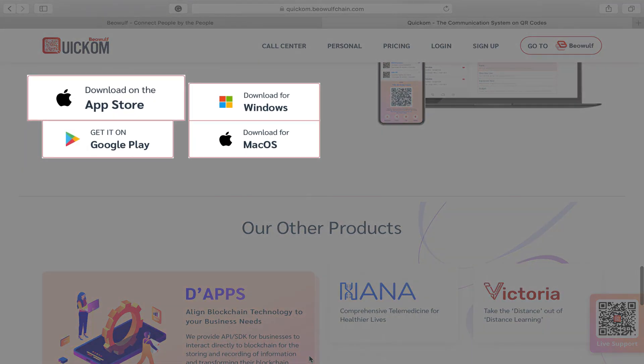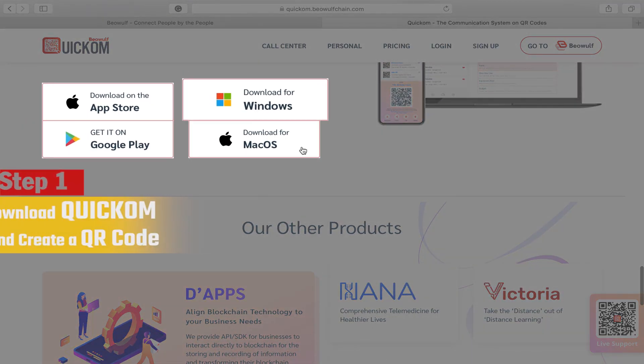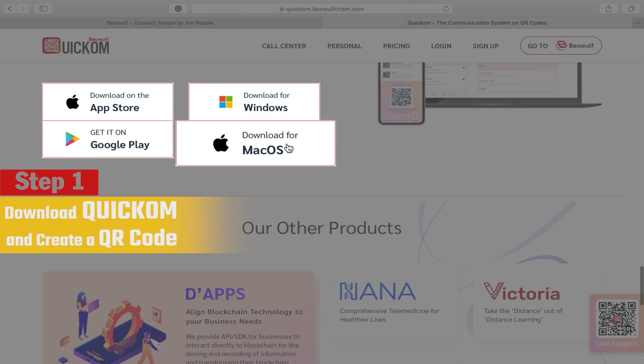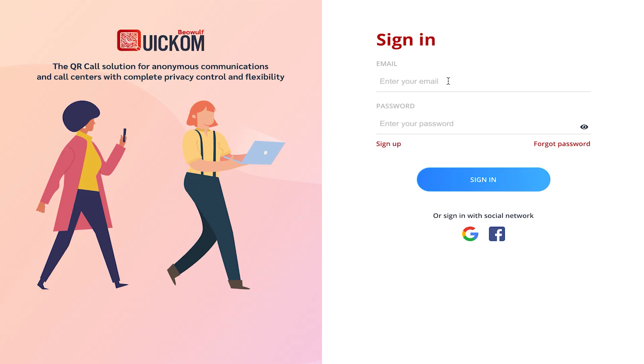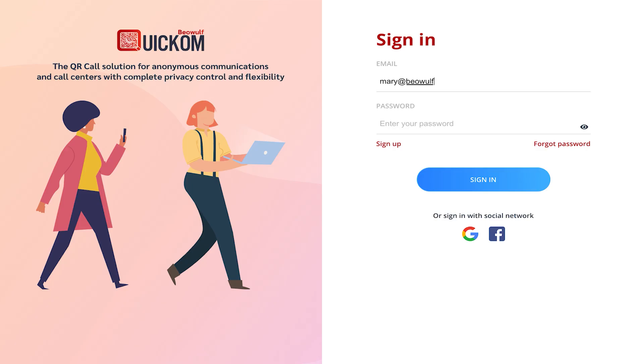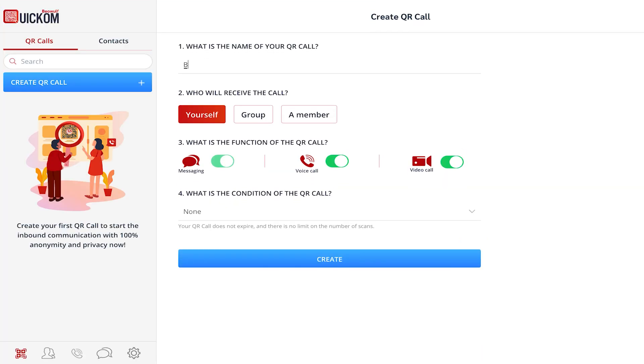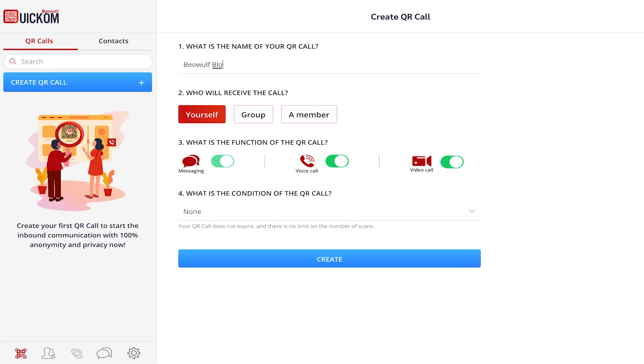Step one, download the QuickCom app. Next, open an account and create a QR code for your customer service call center.